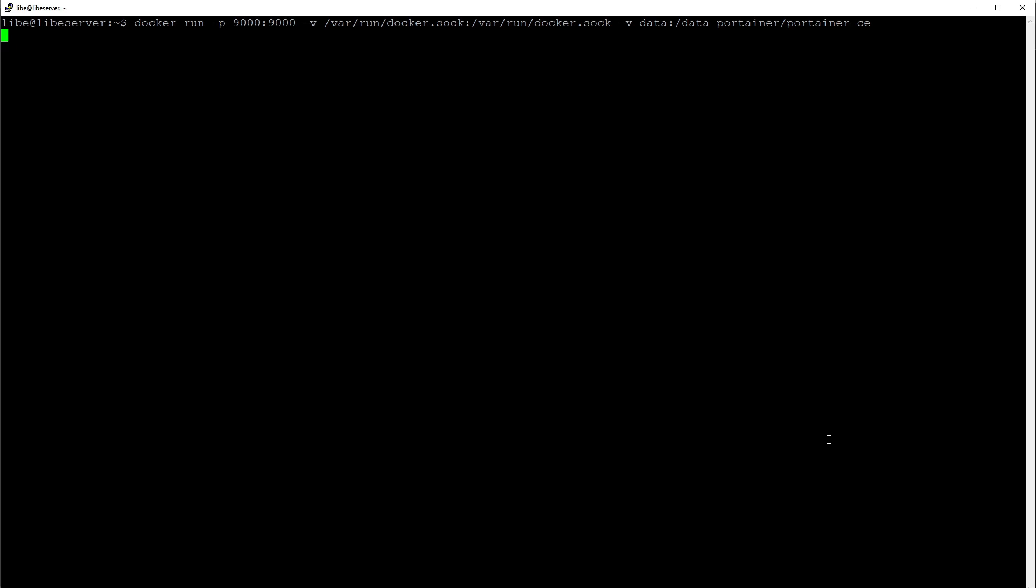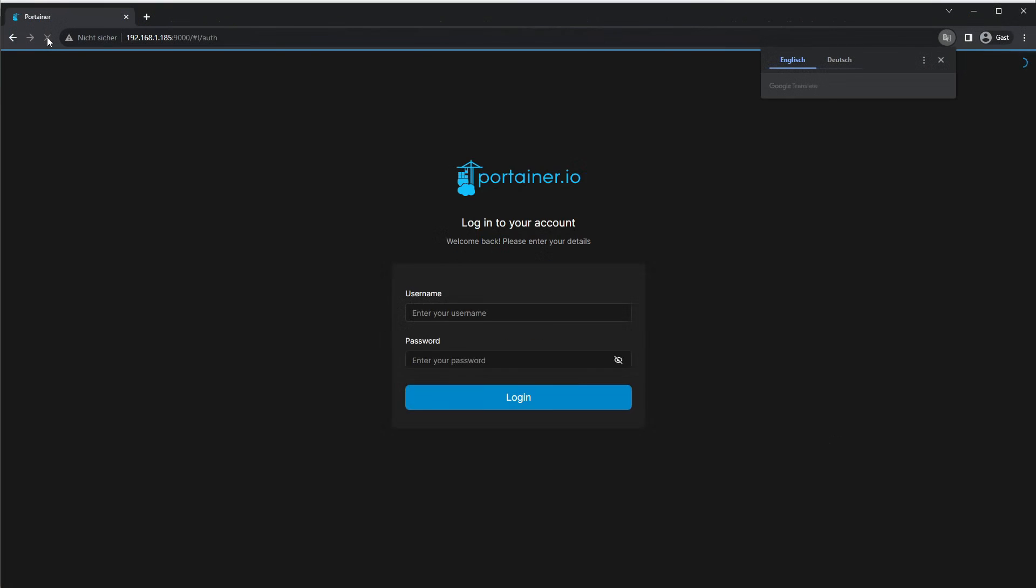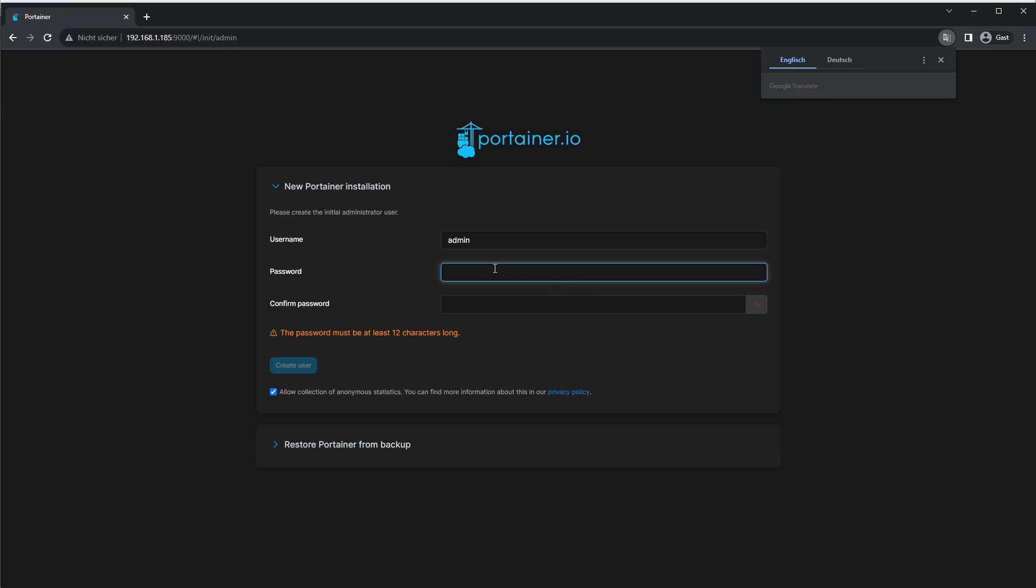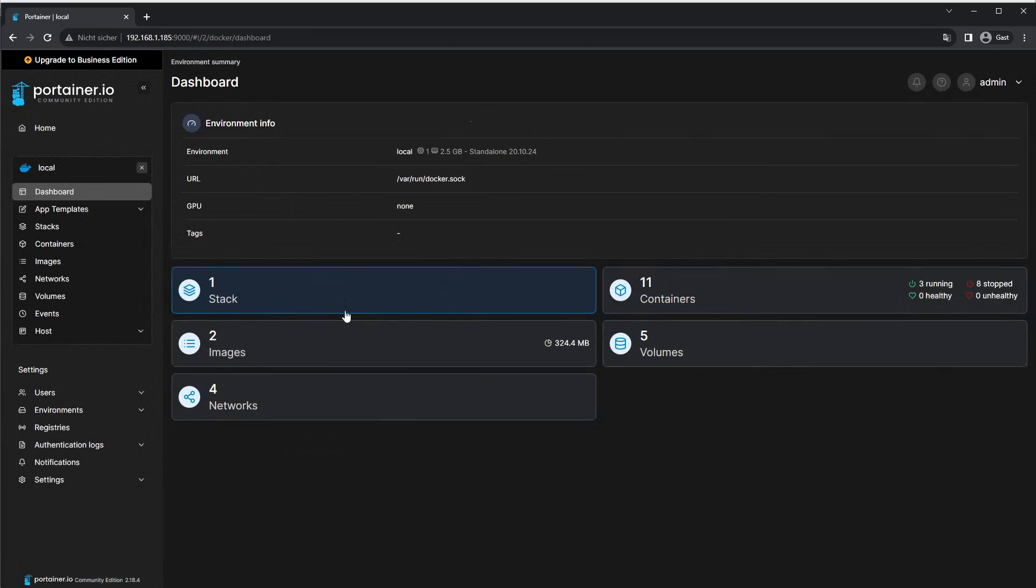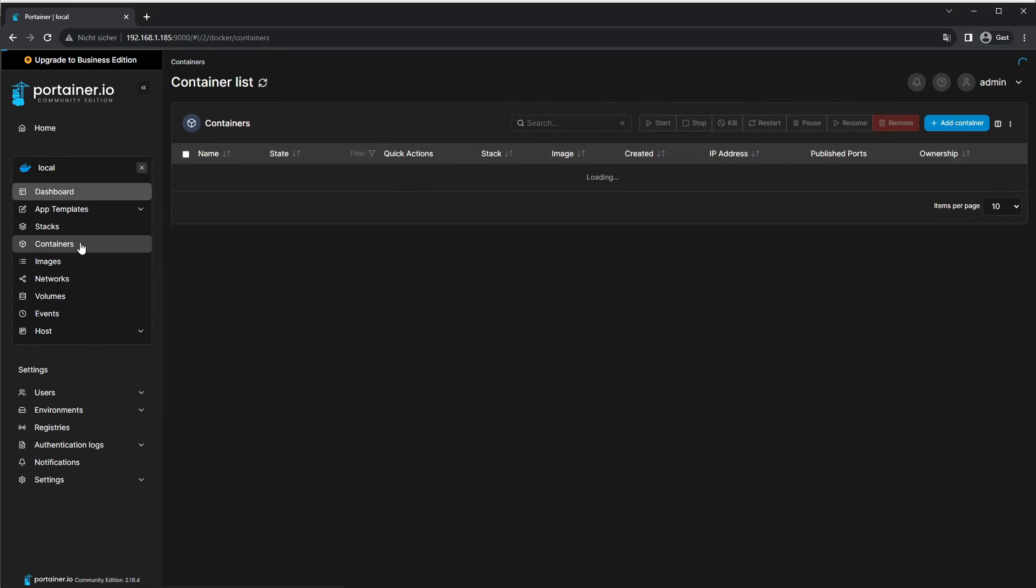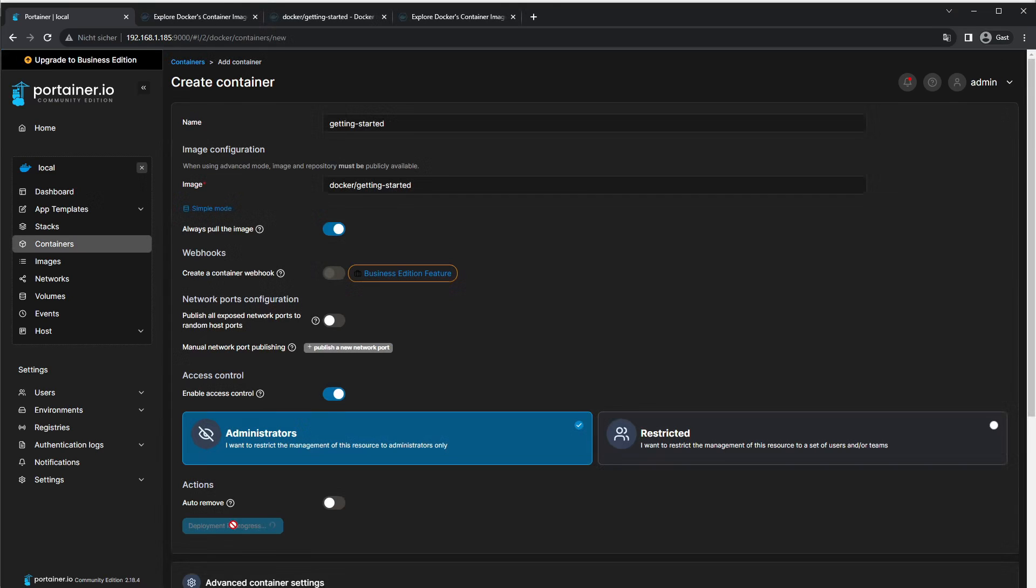After container startup, the web interface can be accessed with the server's IP address and port 9000. I assign a password and select the local environment in the interface, which allows me to manage existing containers or create new containers.